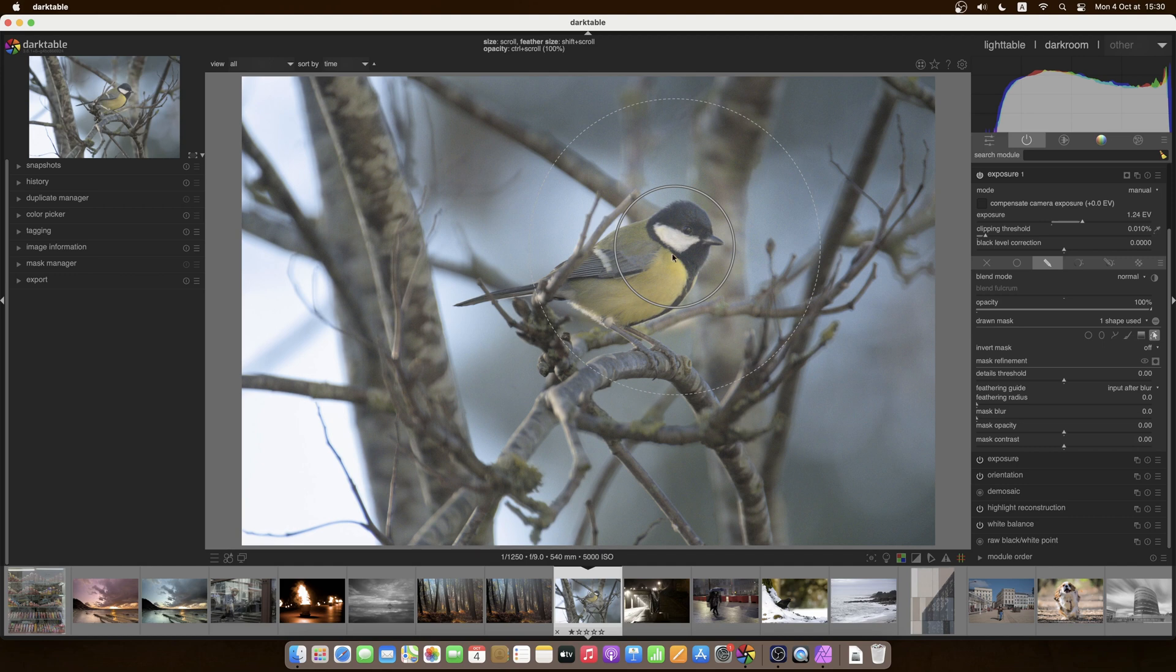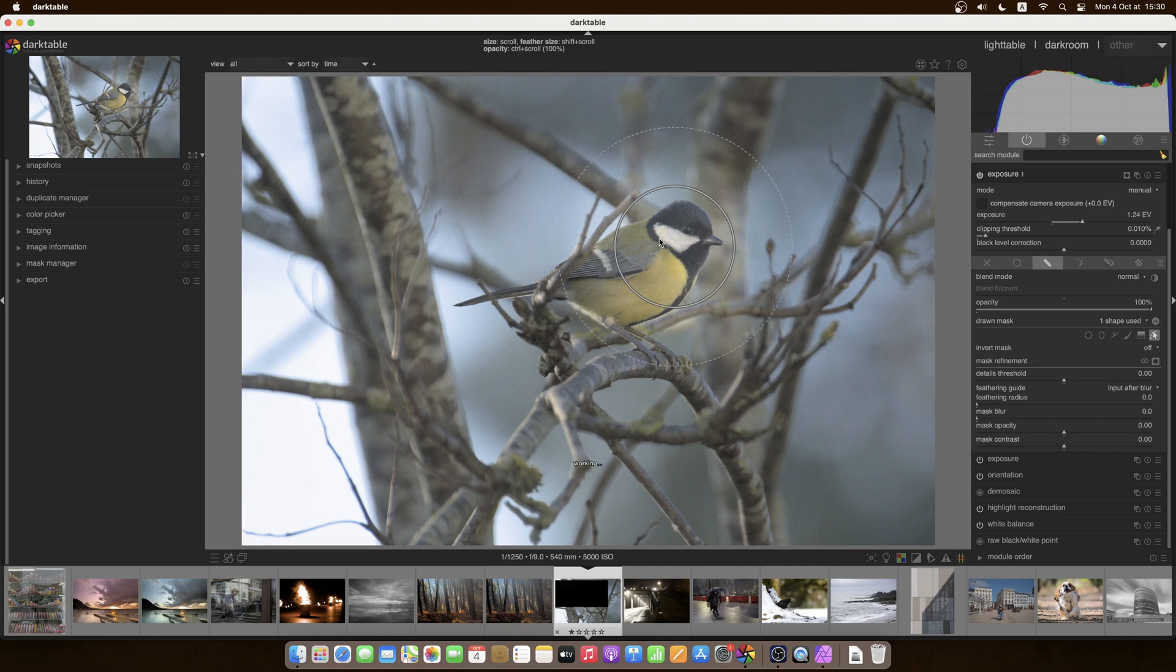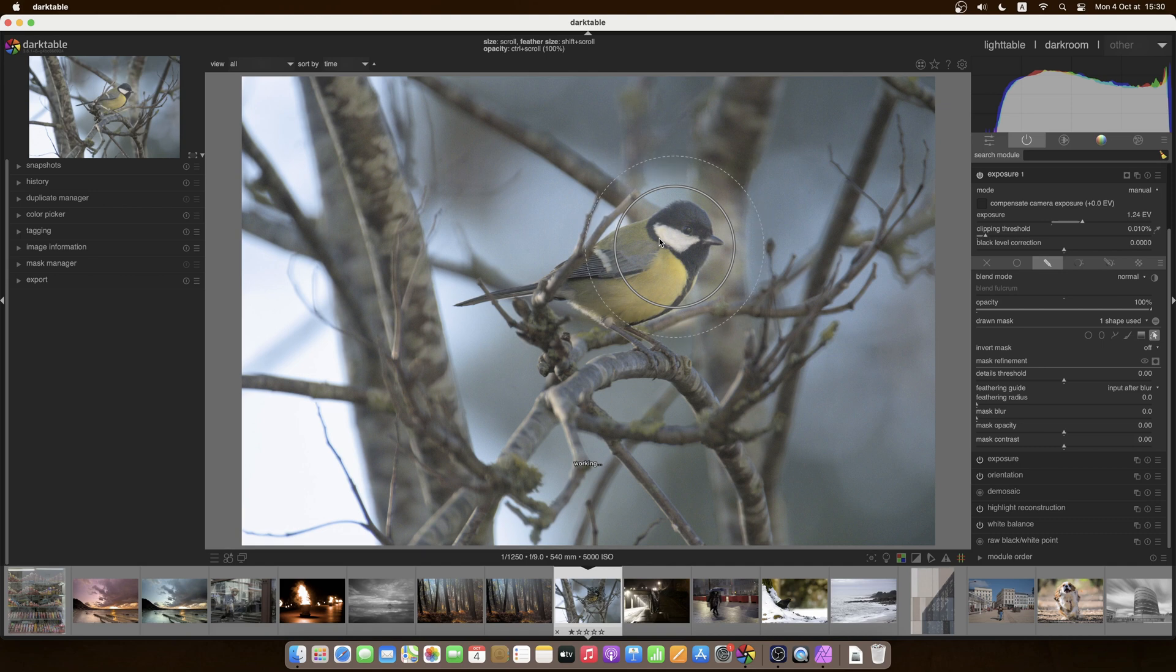And it gradually goes between 100% down to 0% on the dotted circle. Outside the dotted circle there is no effect applied. That is the feather, which you can change if you go inside your shape, hold shift, and we can make the feather a bit smaller. And we'll see the effect, the transition will be more visible.